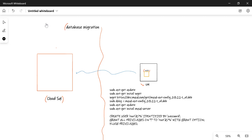In this particular chapter, we'll talk about database migration. We'll create a virtual machine, install MySQL in it, and add a few extra databases, tables, and data within those tables. After that, we'll use the database migration service to migrate all this data into Cloud SQL, which is basically a managed service provided by GCP for MySQL.